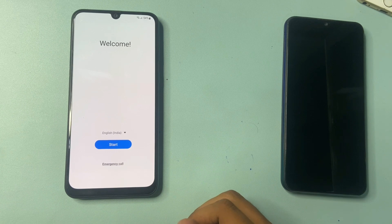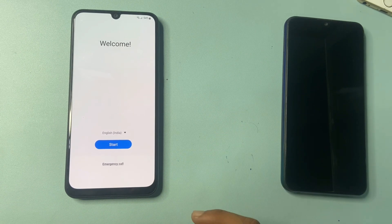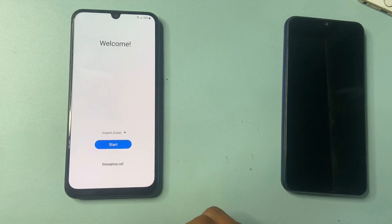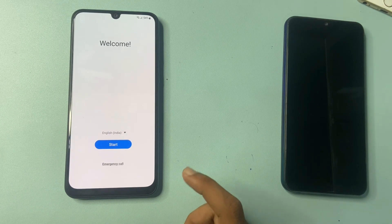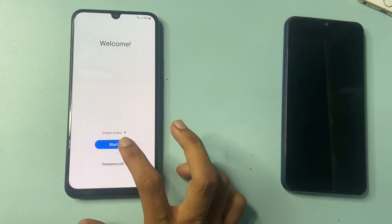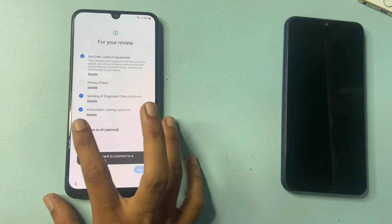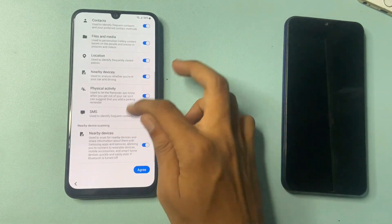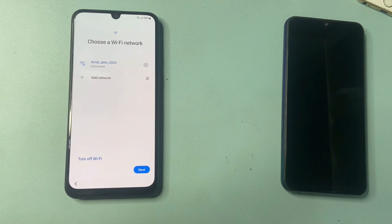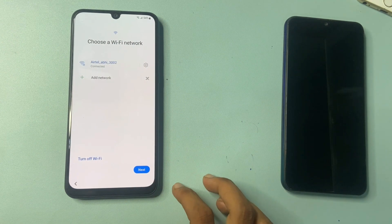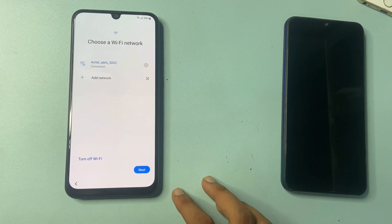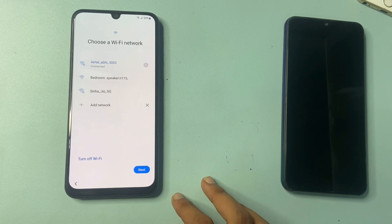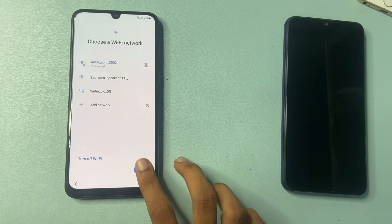OK, let's start the video. After factory data reset, your phone interface looks like that. Simply click on the start button, click on agree to all option. Then go to more, more, more and click on agree. OK friends, choose a WiFi network or mobile hotspot.